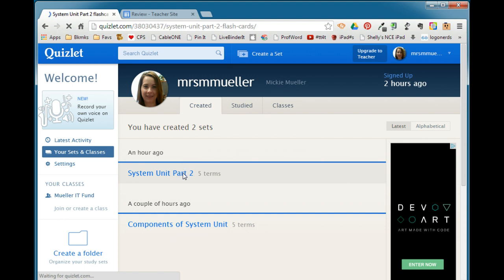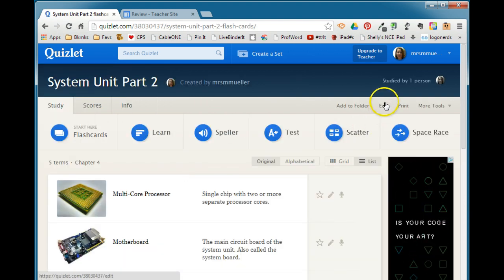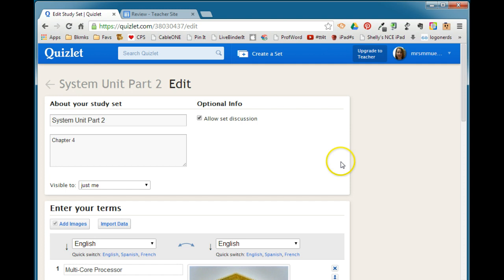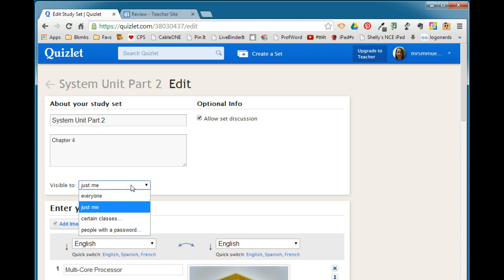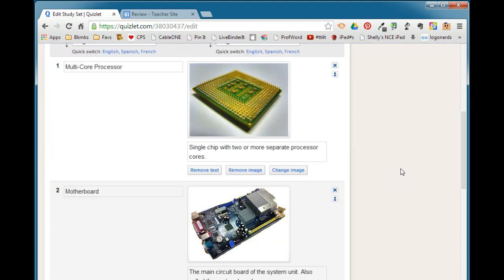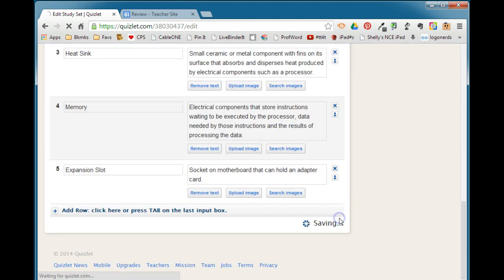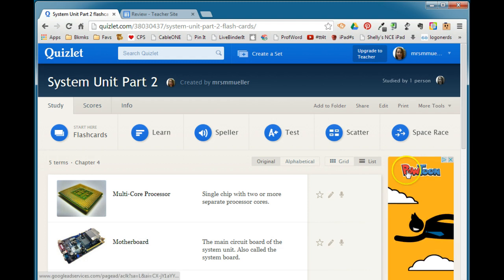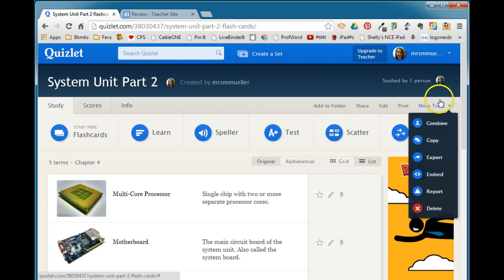At the top here is where it's visible to. When you're working on it, 'just me' is fine, but when you're ready to embed it you need to make that change. So I would say go ahead and make it visible to everyone so that anyone can come to Quizlet, find your stack, and study with it. The editor you want to keep that to just you, but let's make sure that everyone can go ahead and see that. When you make that change you'll need to scroll down and you'll have to click Save.